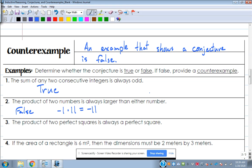There are obviously many counter-examples. One times two equals two — not larger. Or three times one-third equals one — one is not larger than three. The statement says larger than either number, meaning you'd have to compare the product to both numbers and it would have to be larger than both. That's false.